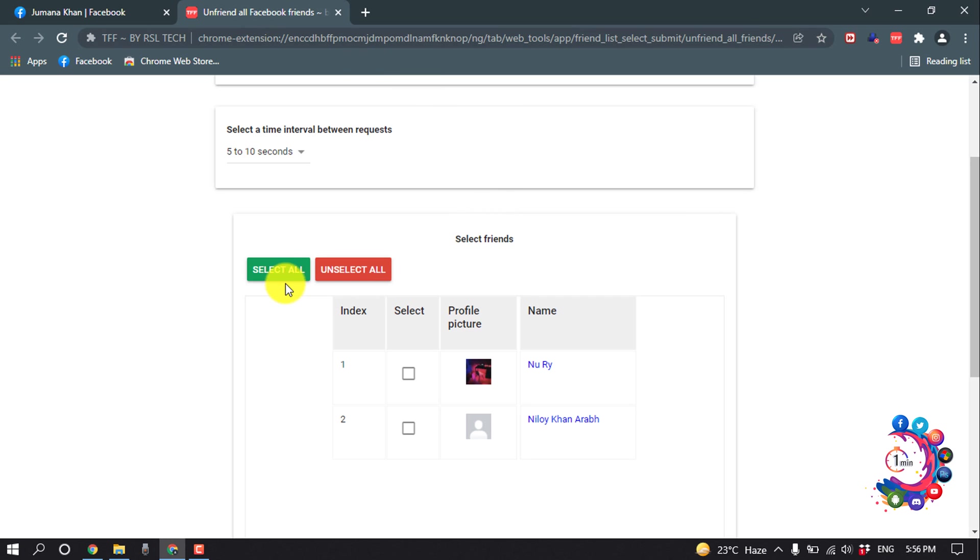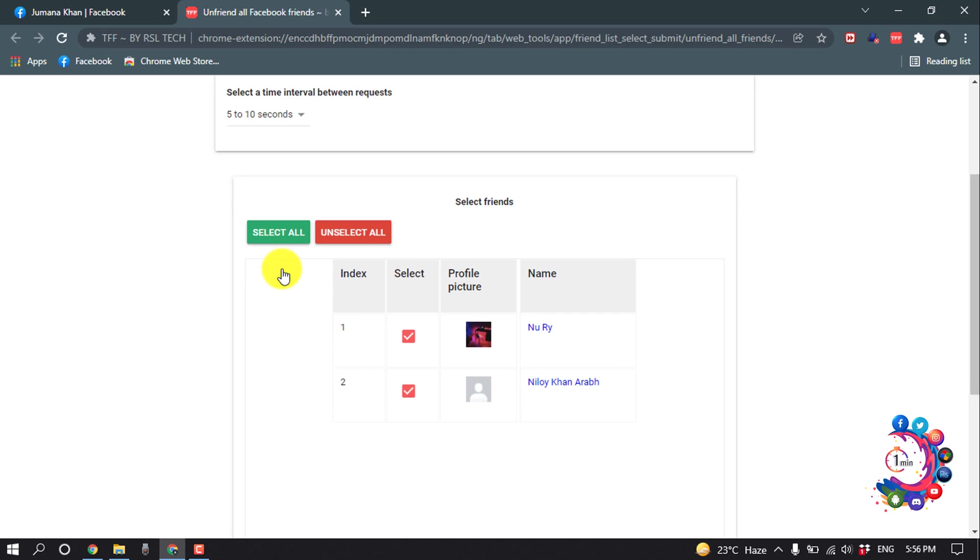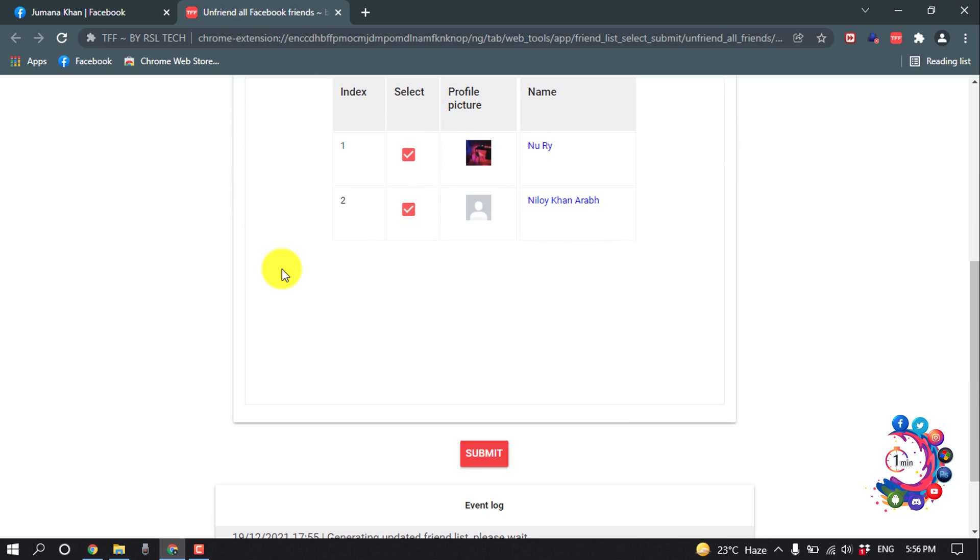Now you have to click on Select All, and after selecting all, you have to click on Submit.